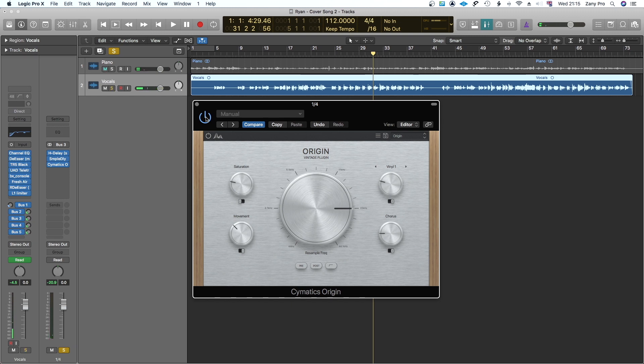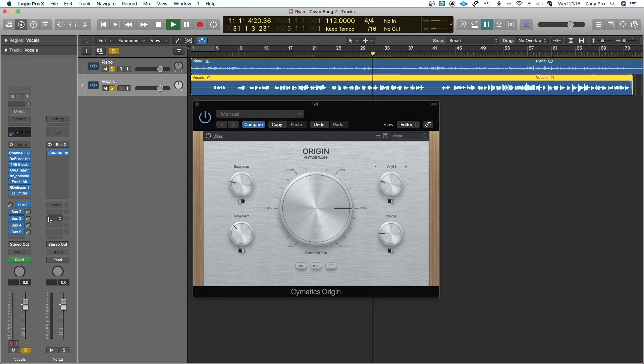As you can see, with that on our delay is sounding a bit more lo-fi, which will help it not fight with the main vocal. Let's go ahead and throw this on so you can hear both.